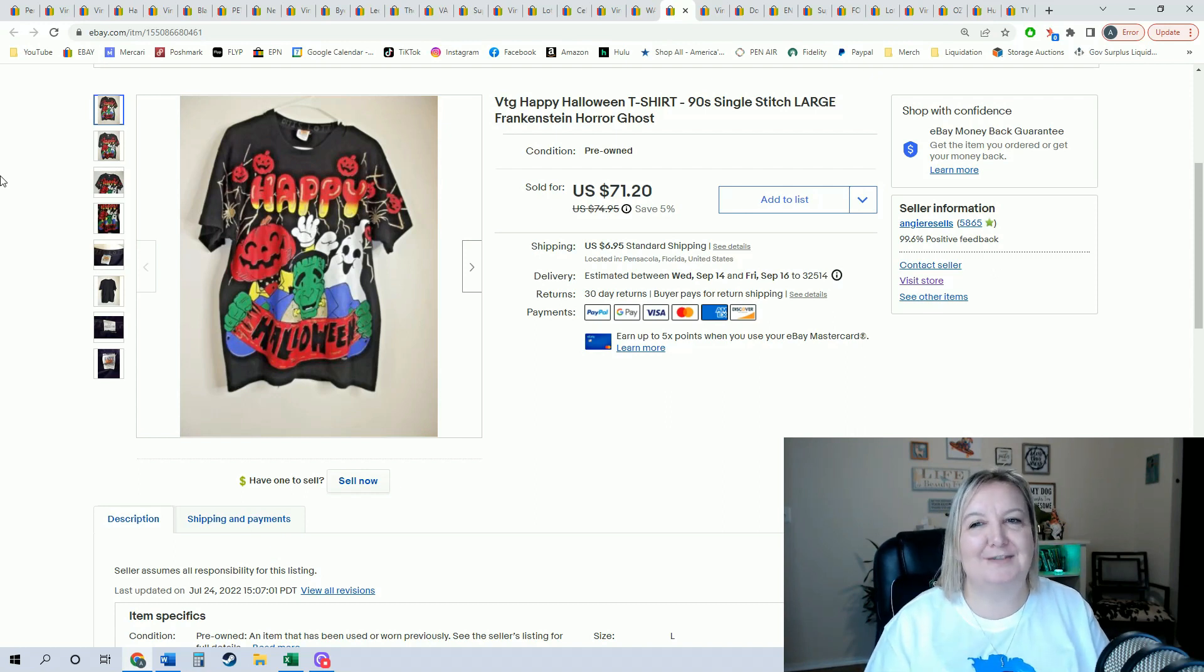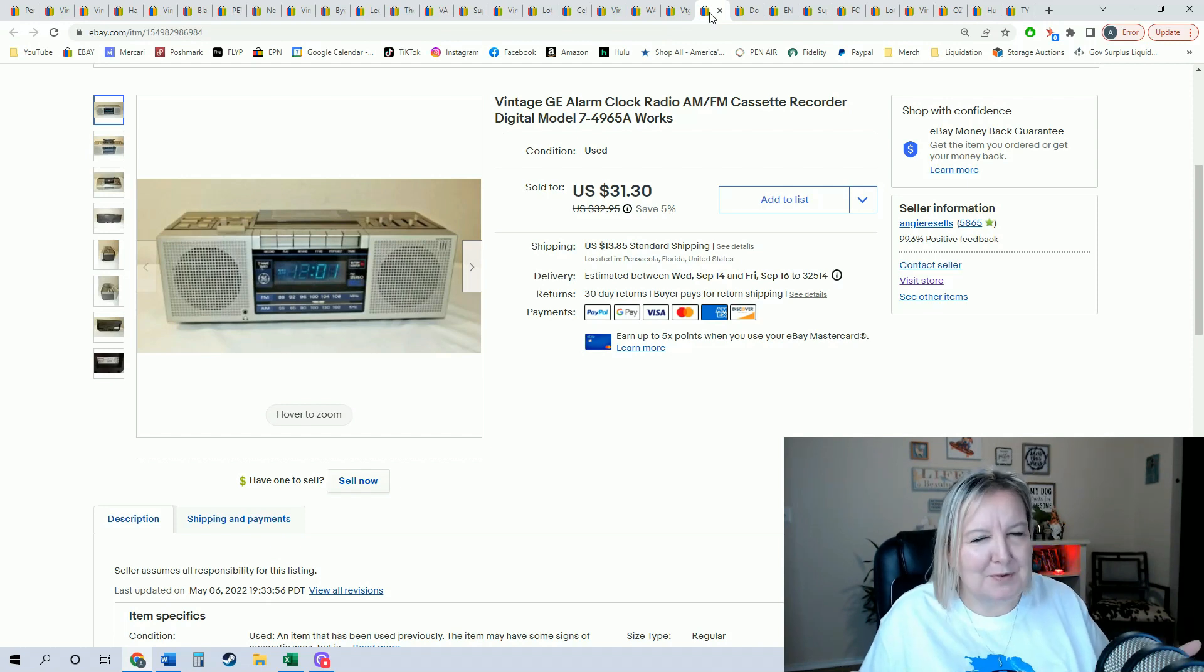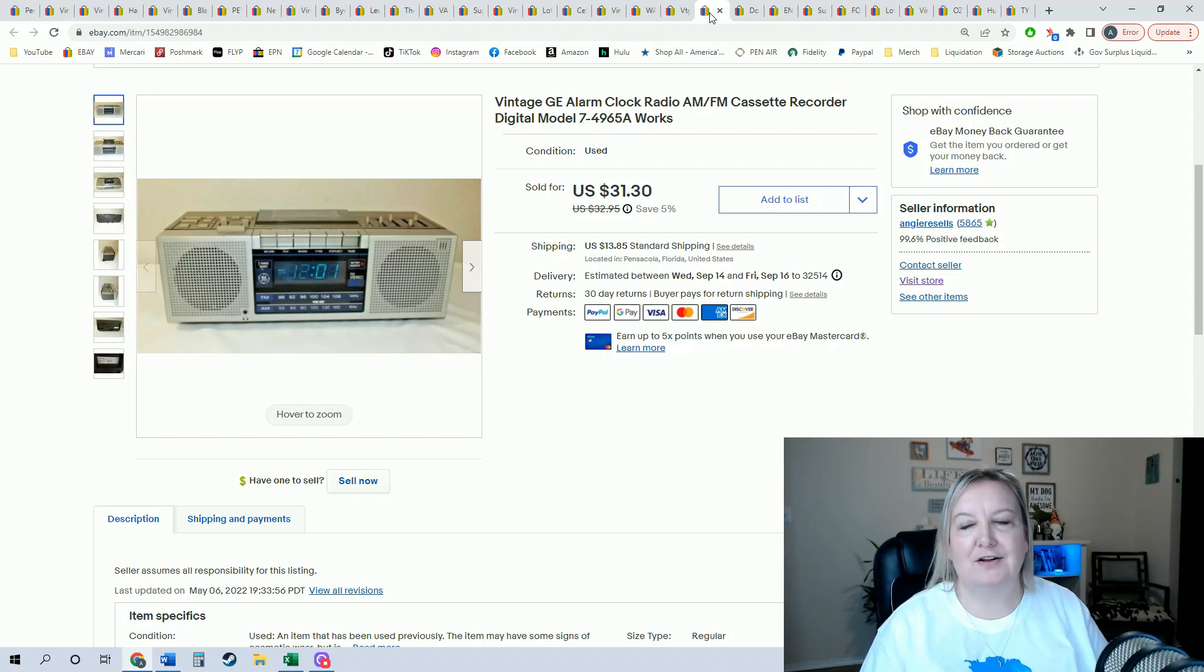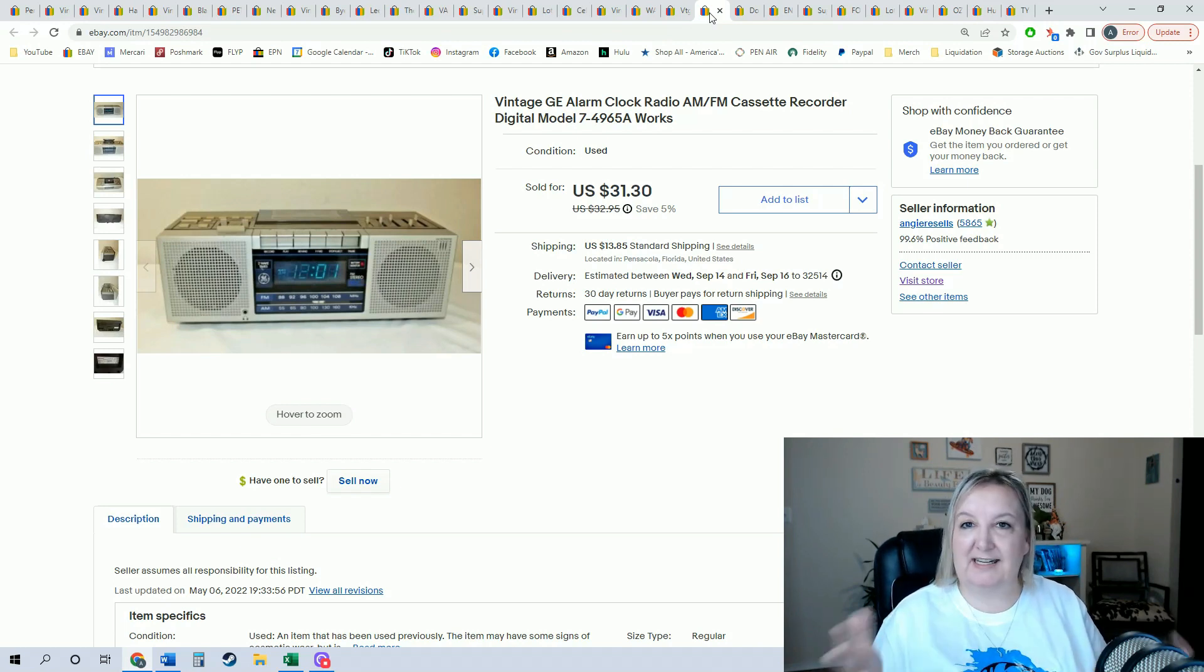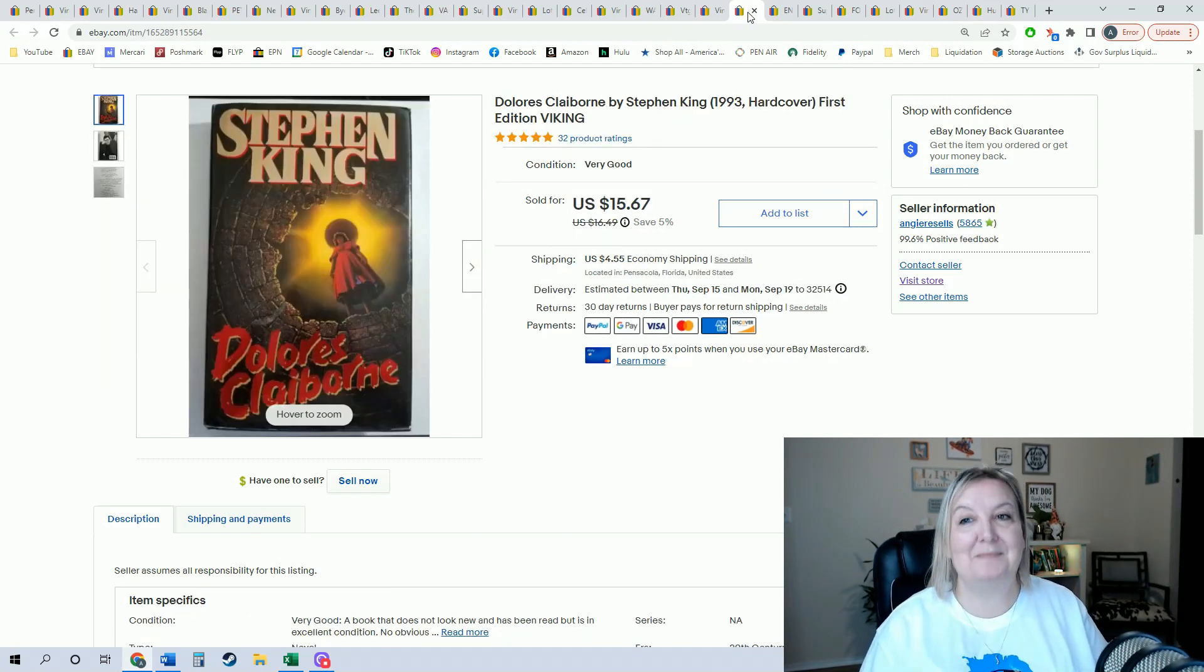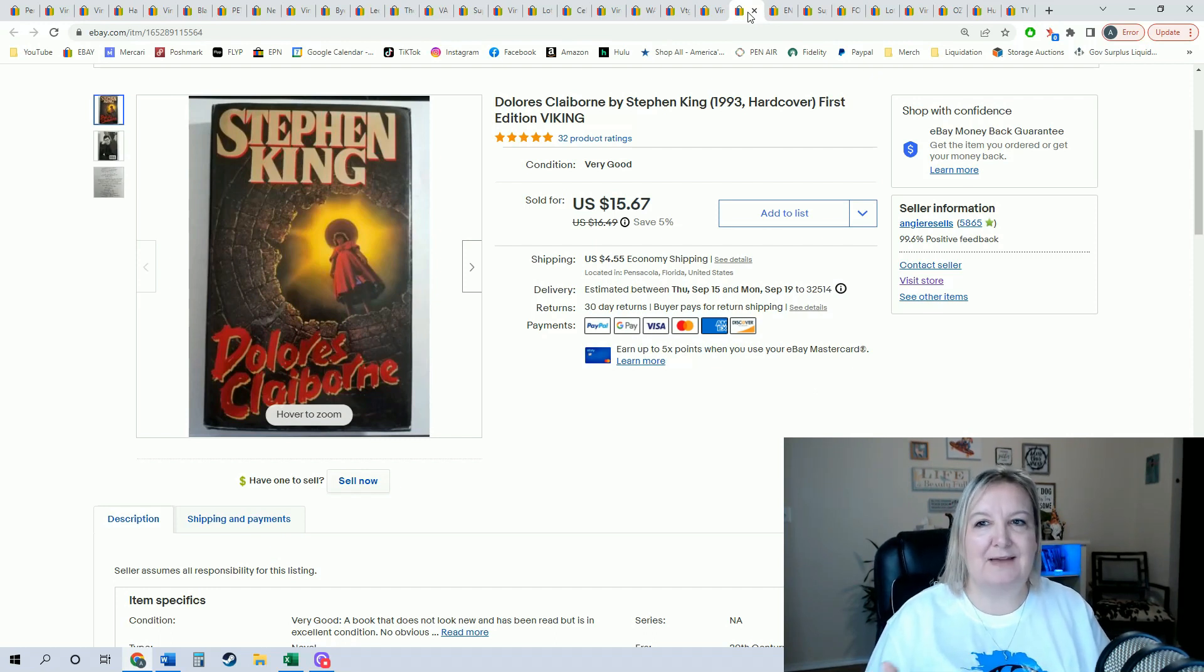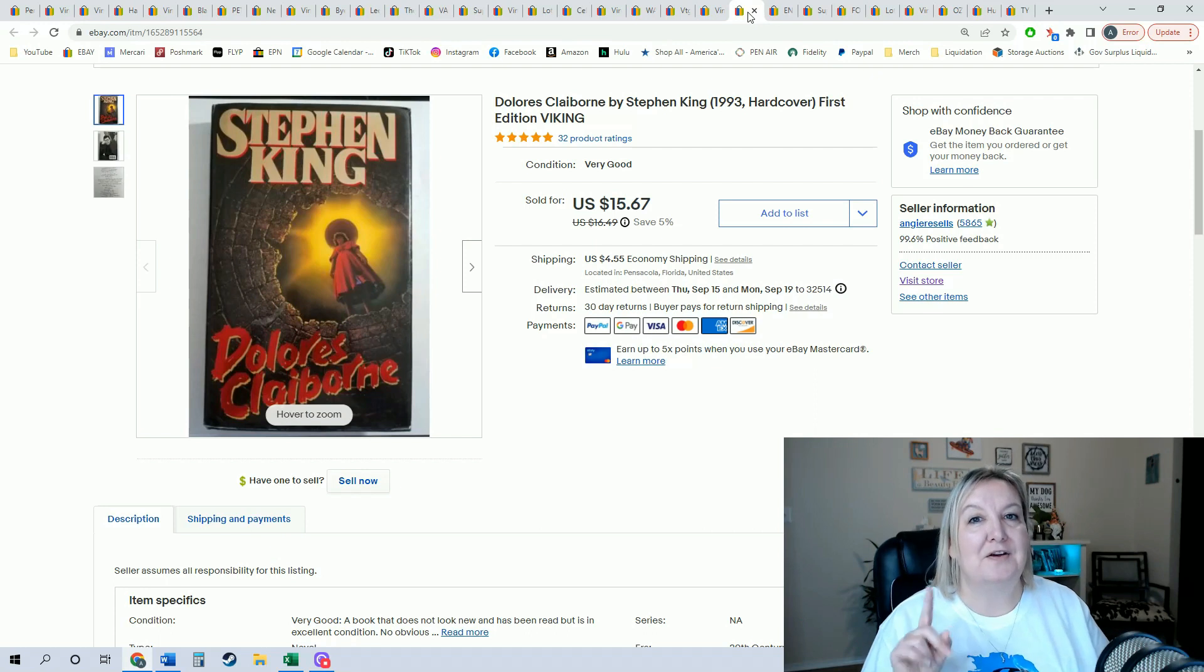Then another little clock radio. This old timey electronics, they really do sell. This one I also picked up at a yard sale for about $2. It did sell for $31.30. We tested it, works perfectly, cleaned it up a little bit, and there you go. Stephen King—now this book I've had for a long time. I've said that the first editions do well. This one's not as old as some of the other ones, but this is a first edition hardcover book and it finally sold for $15.67. This one took a year to sell.